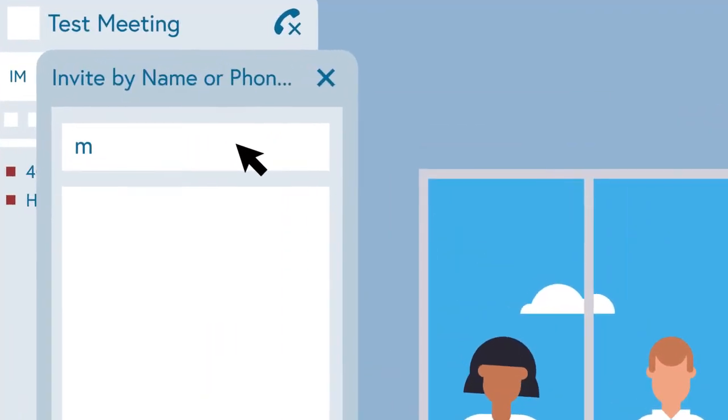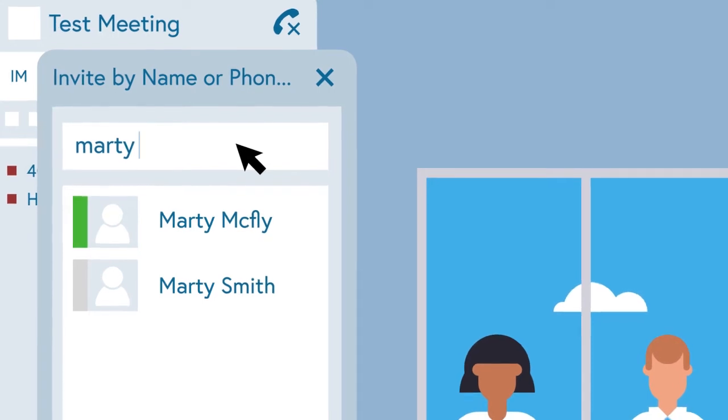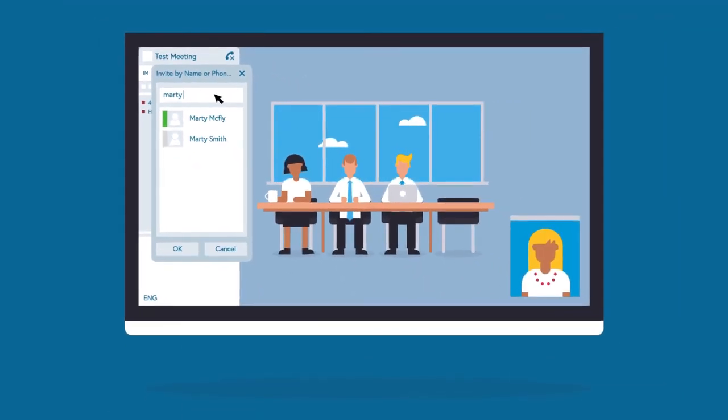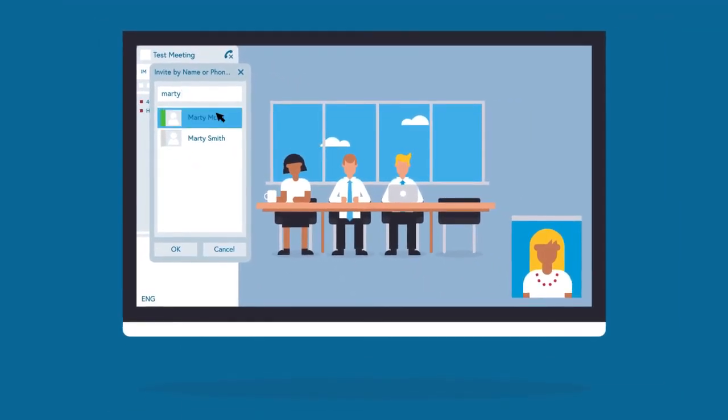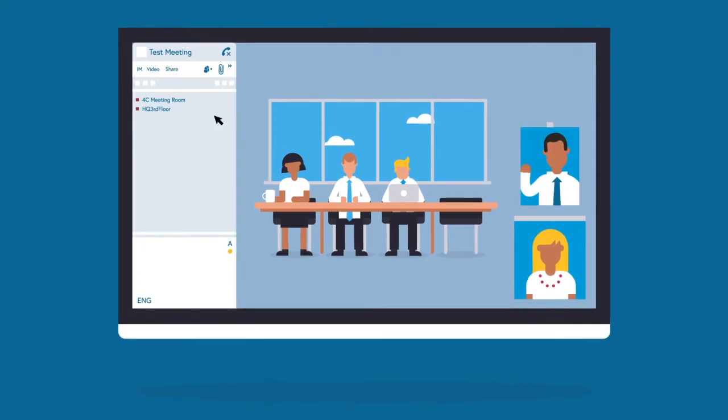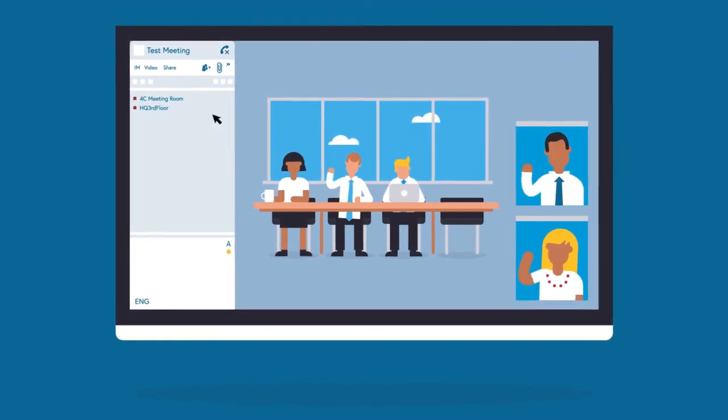In the Find a Contact box, start typing the name of the person you want to invite to the call on the wireless keyboard. When you see their name appear, double-click to add them to the call. The process can be repeated to add more people to the call.